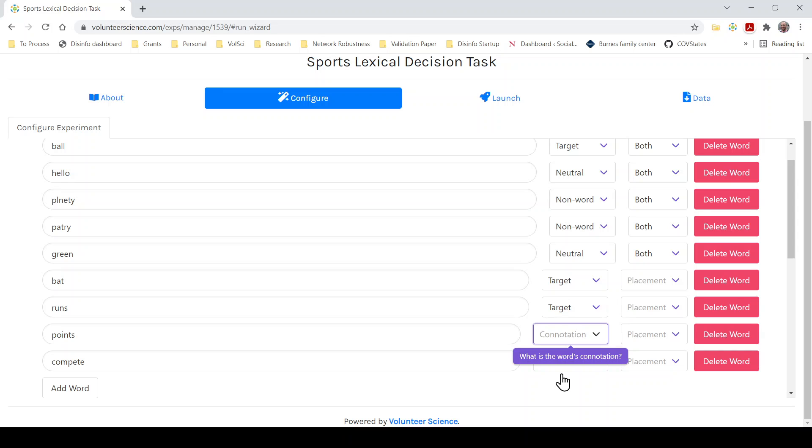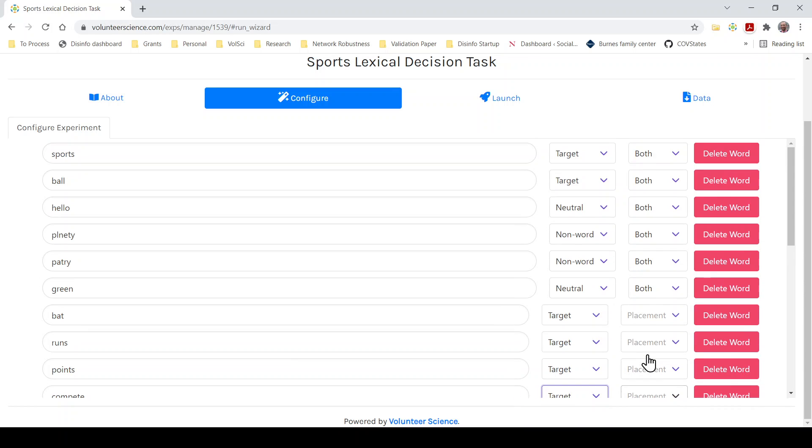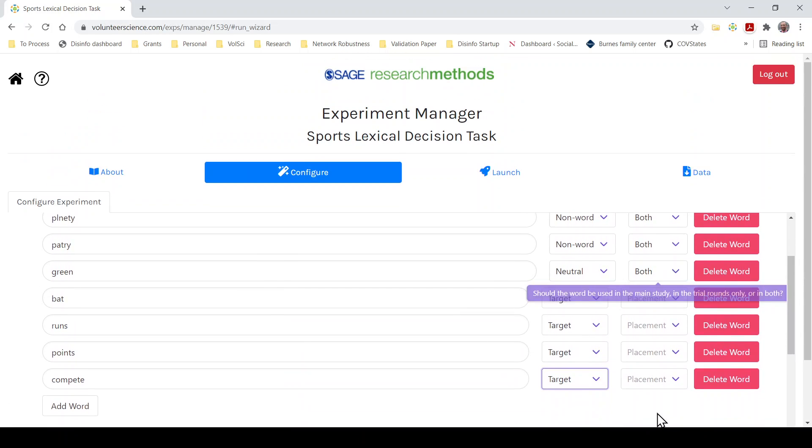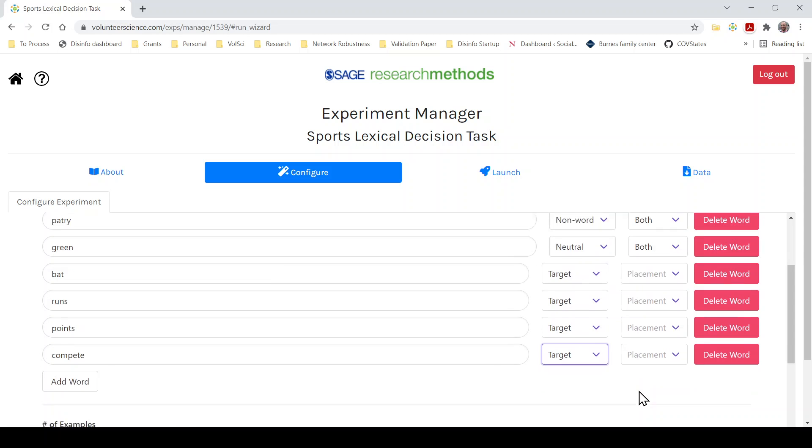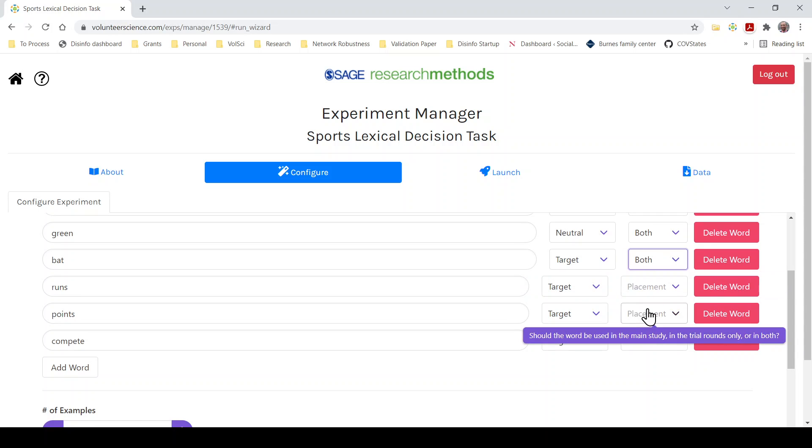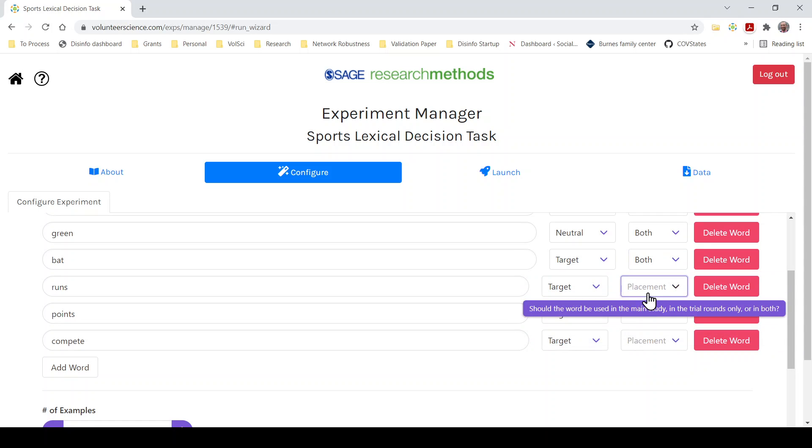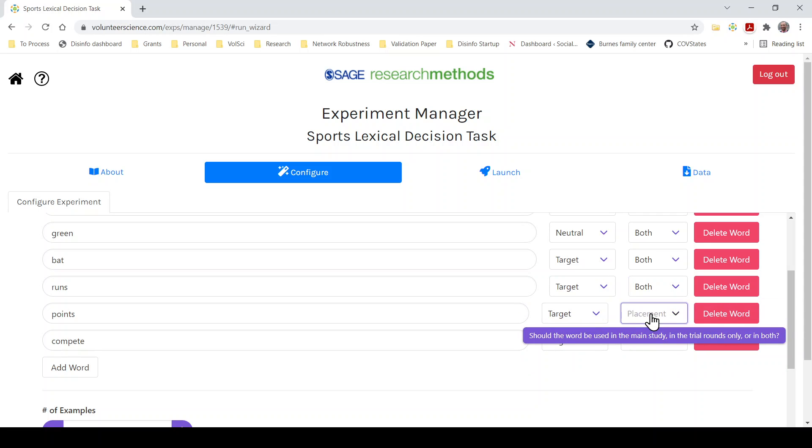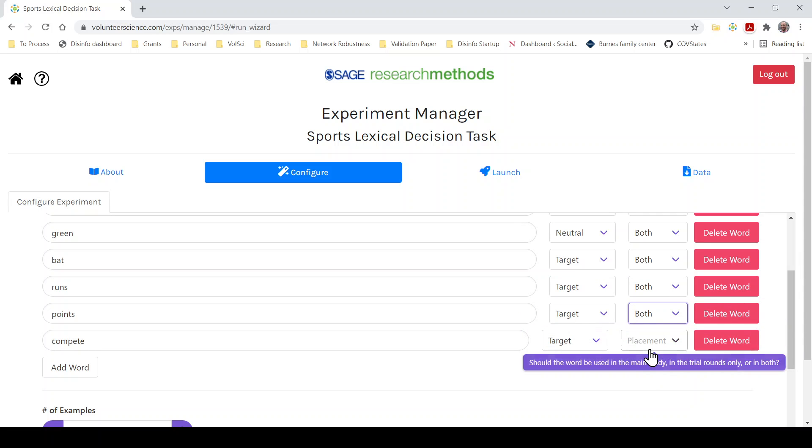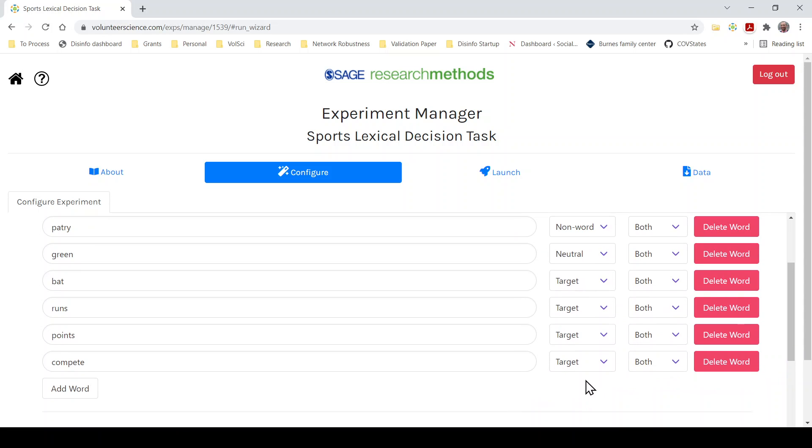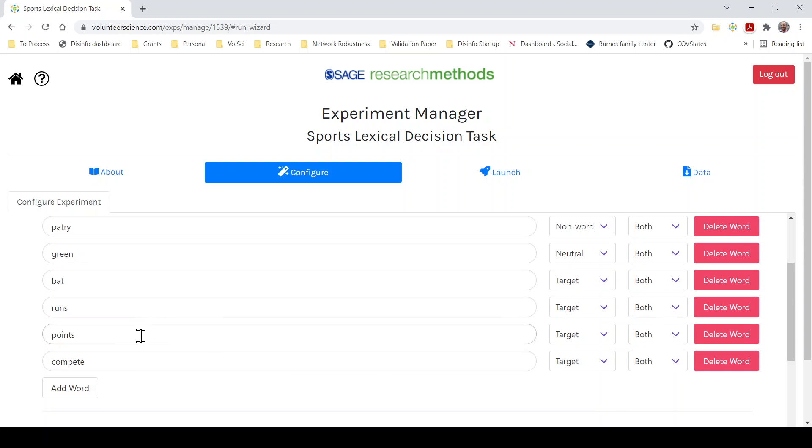Let's select target these. And we'll need to tell the study where to put these words. So you can put them in the example, the training example up front, or in the trial, the actual study that you're doing. In this case, we'll do both. Generally, I'd recommend having a separate set of words for placement for both trial and example. But this will just make it a little easier for us to do the test.